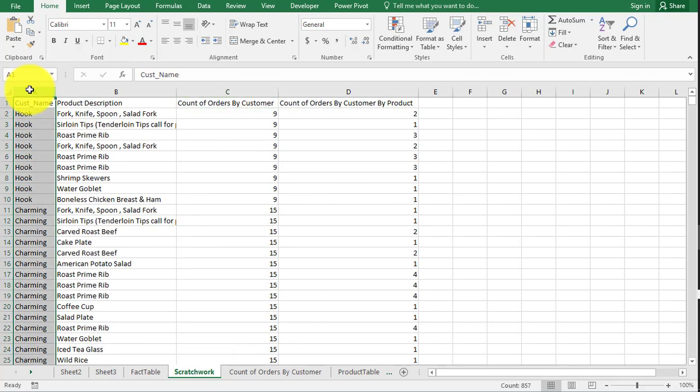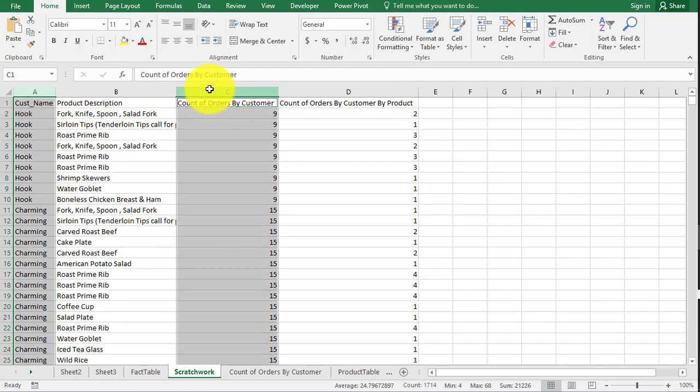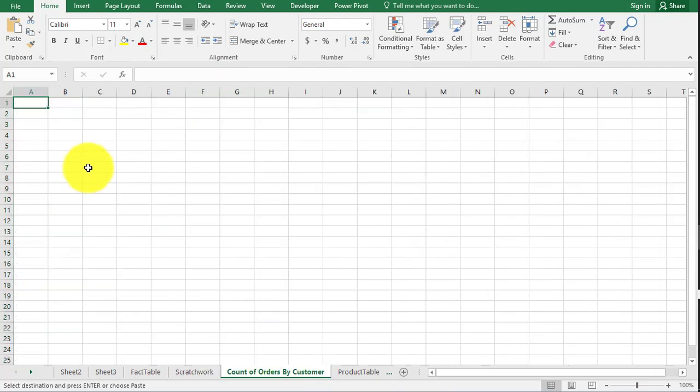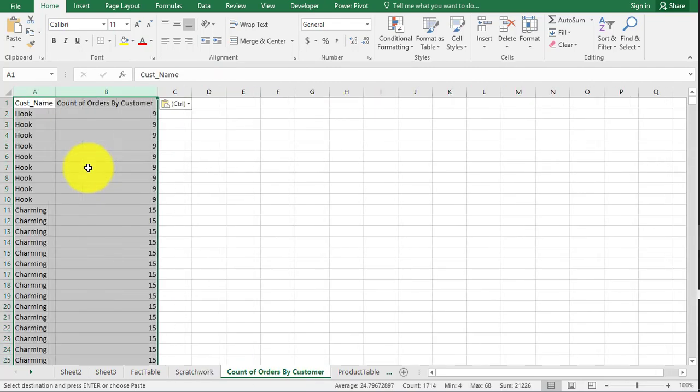So here's what we're going to do. We're going to grab hook, or the customer column A, and we're going to grab column C. This will only work if you paste special values, and you don't have formulas in here anymore. I'm going to paste this over.